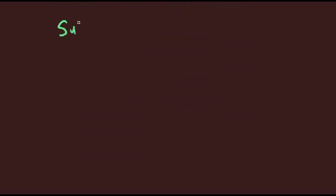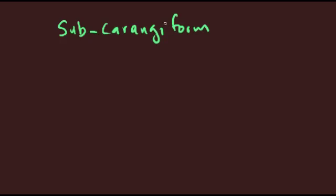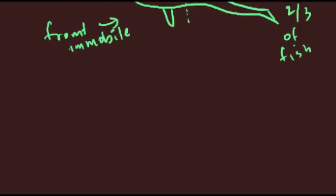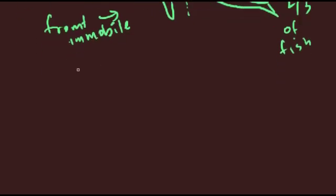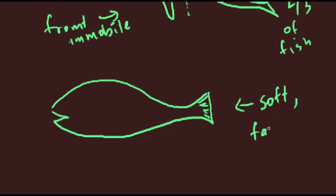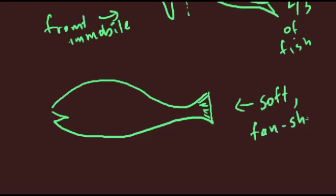With sub-carangiform swimming, the front one-fourth to one-third of the fish's body musculature remains relatively immobile. This makes it very much unlike the anguilliform swimmer, which uses muscles along pretty much its entire body length. Typically, the body for a sub-carangiform swimmer is relatively elongate, and its caudal fin is flexible and fan-shaped. The caudal peduncle, where the tail fan attaches to the body, is laterally compressed, so if you cut across the caudal peduncle, the section would be narrow and vertical.